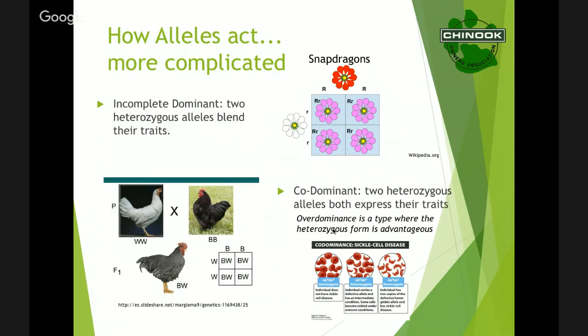There's also a subset called overdominance, where there's actually an advantage to the heterozygous form. The classic example is sickle cell disease in people. Normal individuals are homozygous for no sickle cells. Being homozygous for sickle cell is a very painful and potentially deadly disease. But being heterozygous — having one normal allele and one sickle cell allele — actually confers resistance to malaria. So over dominance is where the heterozygous form is beneficial if you live in an area where malaria is endemic.